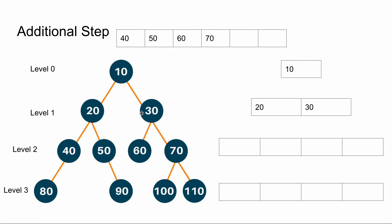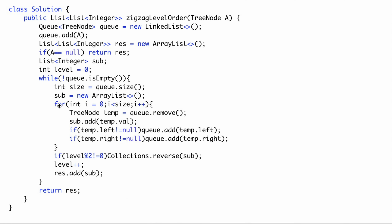Once we have the size, we run a for loop and remove each element from the queue, adding its left and right children. For example, for 20 and 30 we run the for loop and add 40, 50, 60, 70 respectively, while 20 and 30 get added to the array list. Then we reverse the sub-list if the level is odd — because this is zigzag level order traversal, not just regular level order. Finally we add it to the result, and after the whole while loop we return the result.